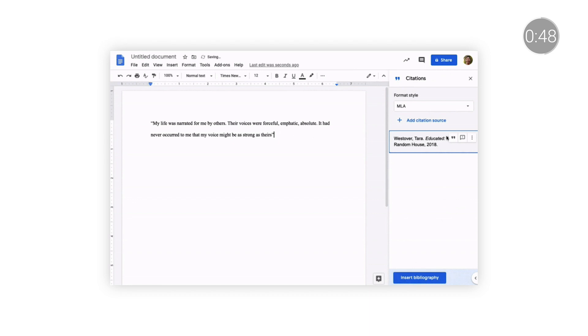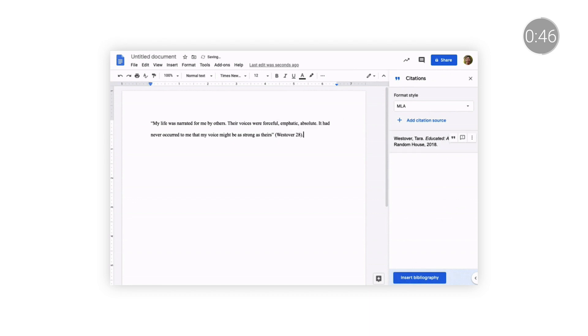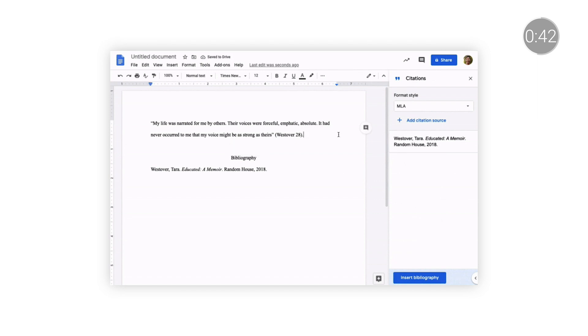Originality reports, which are built into Classroom and Assignments, will also help students quickly identify passages that may need citations.